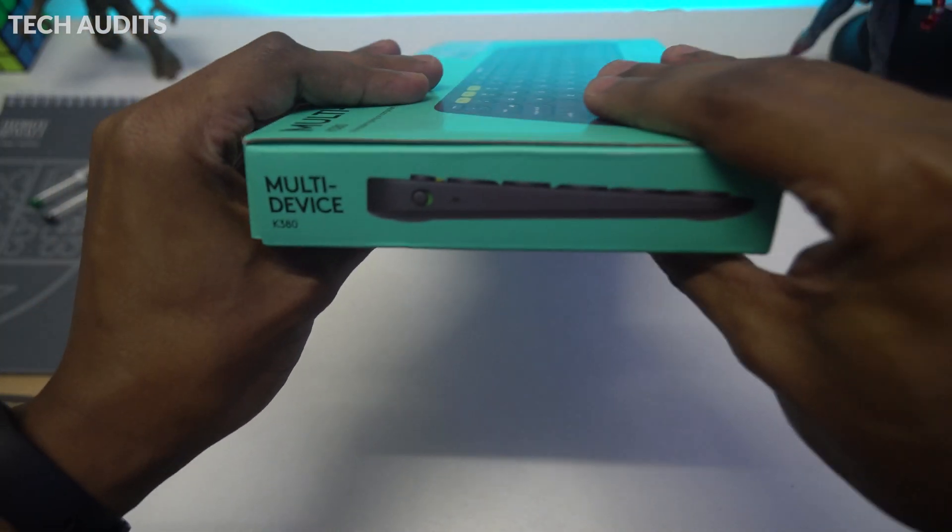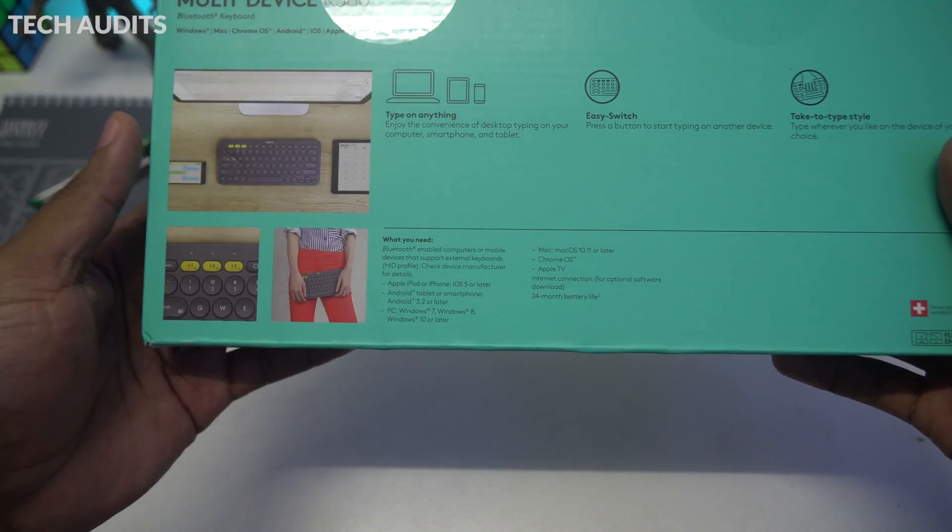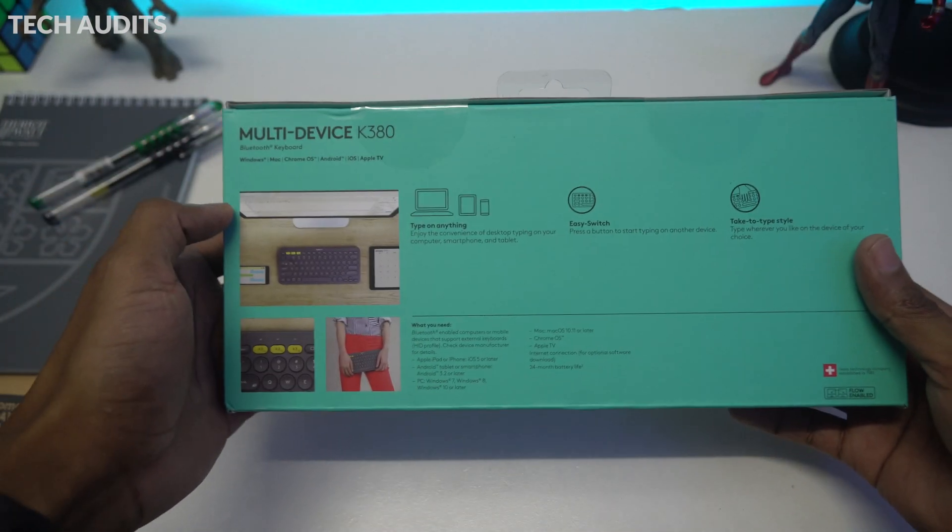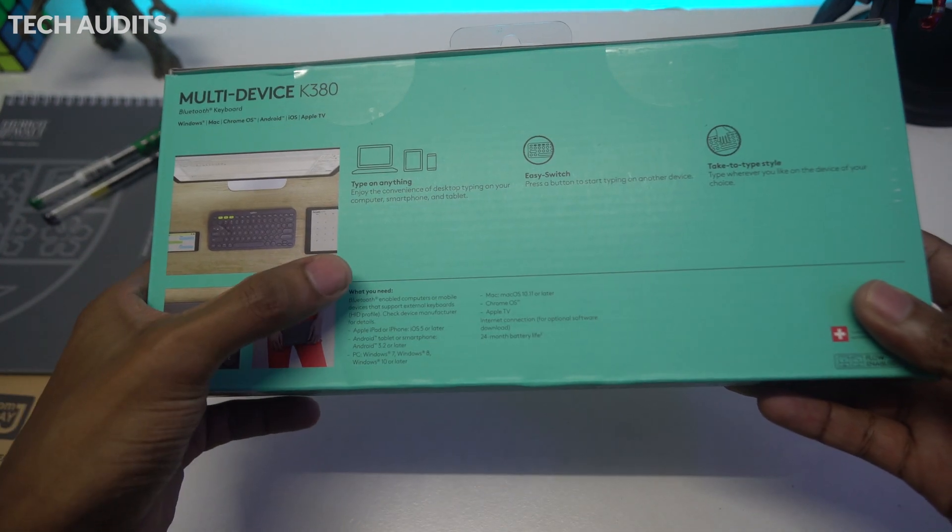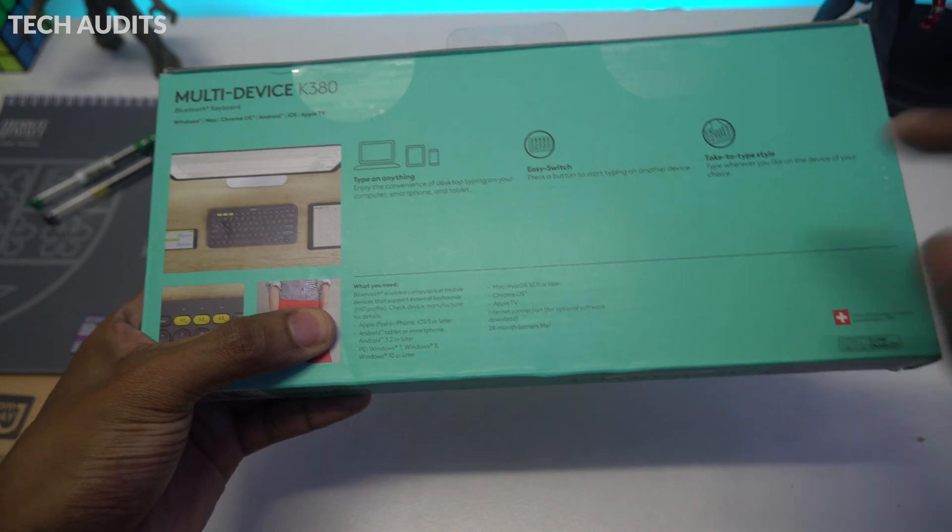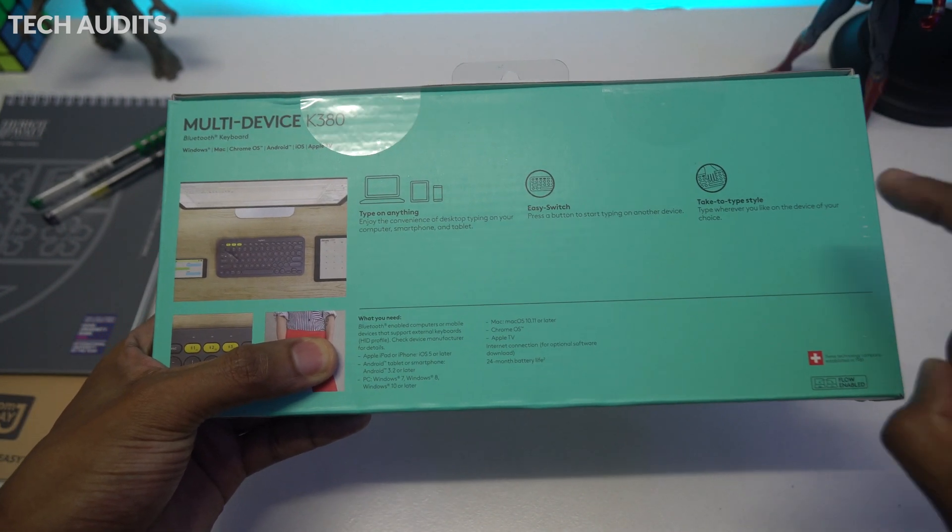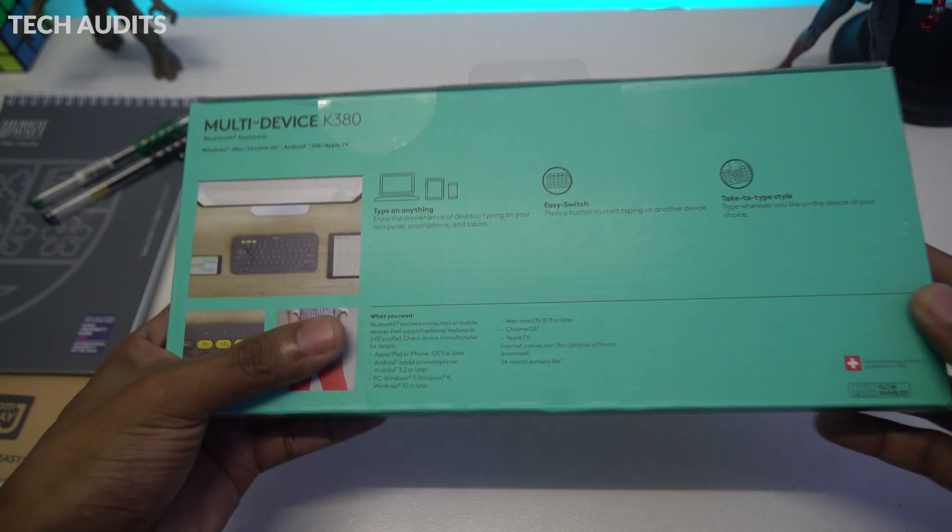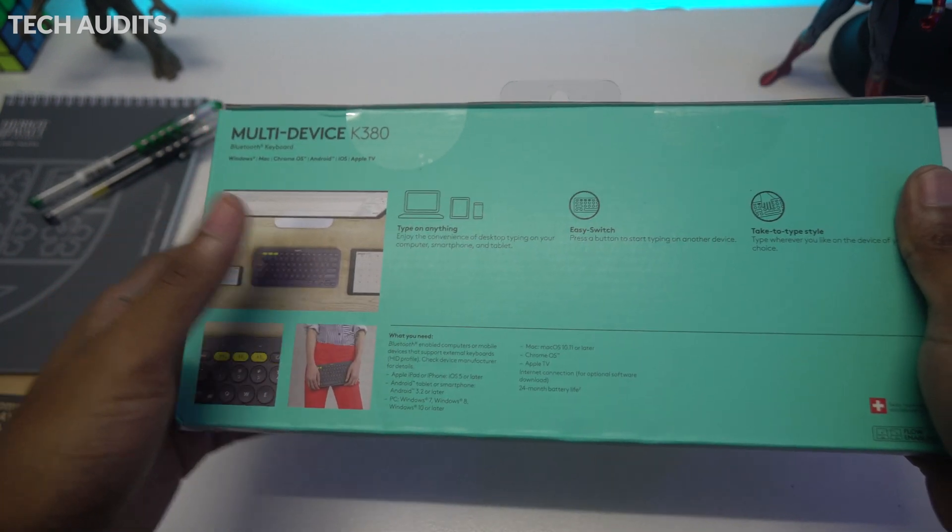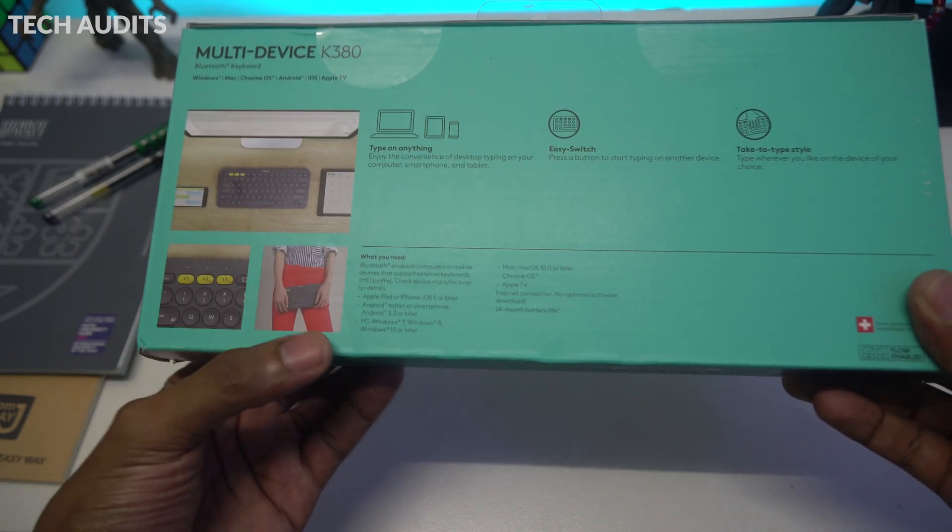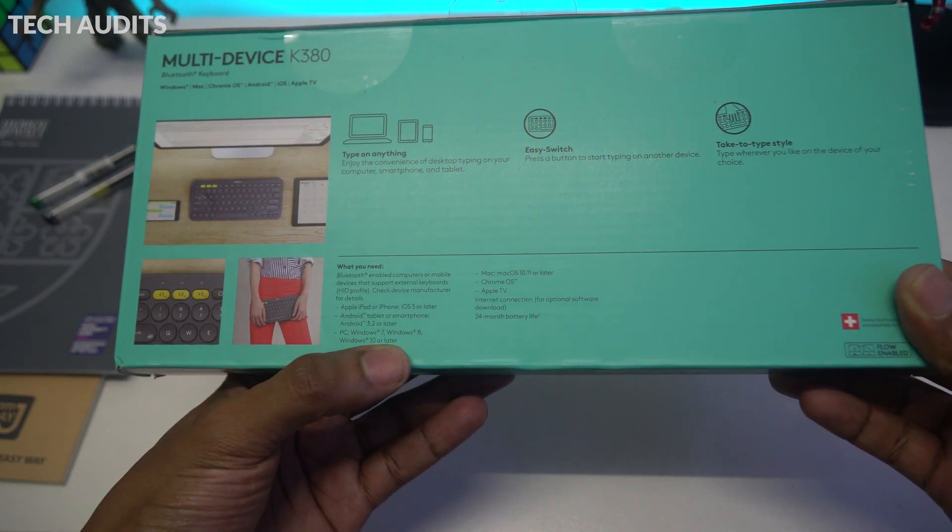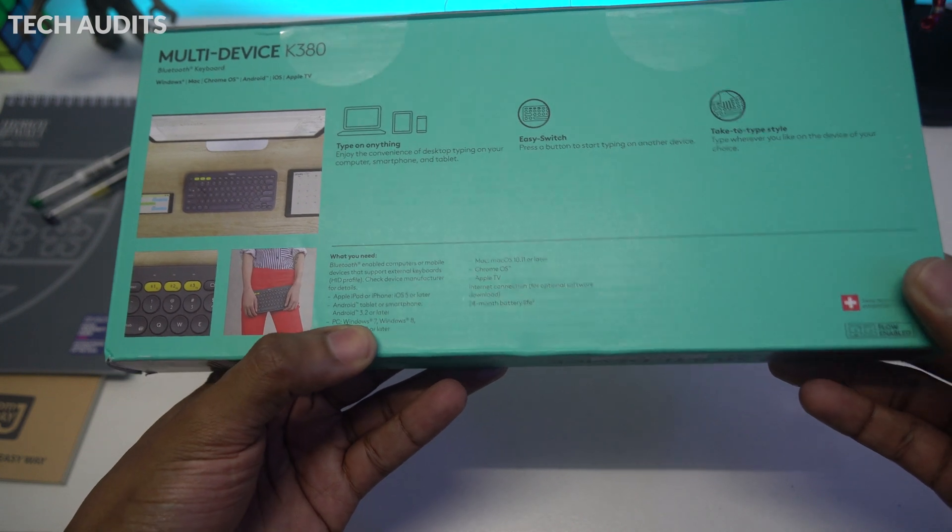At the back, we can see type on anything, easy switch, and chiclet type style. Below here is important information that your device should be Bluetooth enabled. If not, you have to buy a dongle. So if you're using a PC that doesn't have Bluetooth built-in, you have to buy a dongle. It has a battery life of two years. They provide the battery within the keyboard so it can last two years.